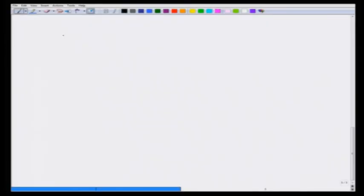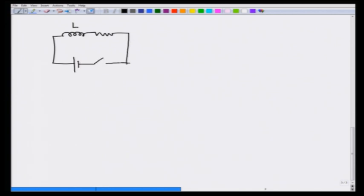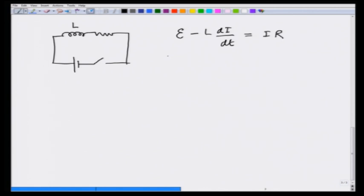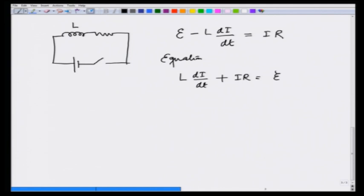We have this inductor with inductance L, a resistance R, and a battery. Turning the switch on at t = 0, by Kirchhoff's rule: EMF equals L di/dt plus Ri. The equation we get for current I is: L di/dt + Ri = EMF, or equivalently di/dt + (R/L)i = E/L.